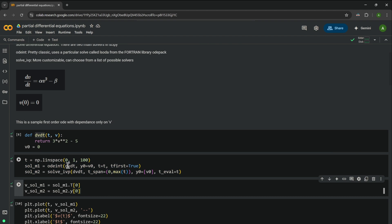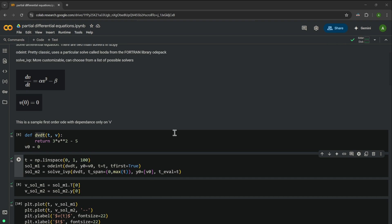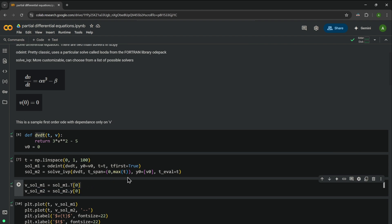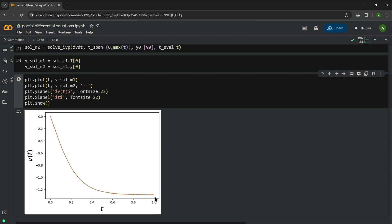Now we extract the solution from these two variables. In solve_ivp, a 2D matrix is returned with shape (number of variables × number of time points), so we don't need to transpose. However, odeint returns a 2D array with shape (number of time points × number of variables), so we take the transpose to match shapes. We then plot both and find they return the same result.